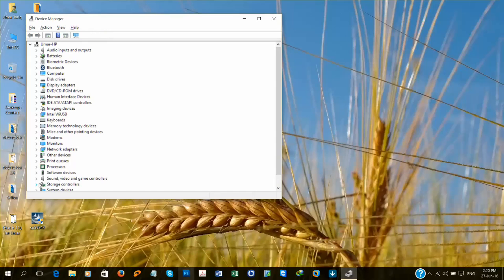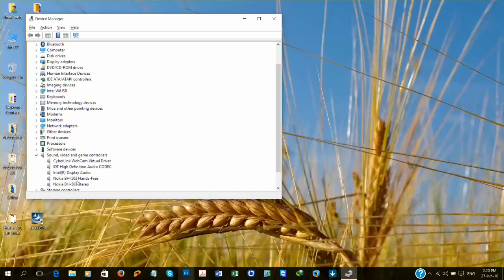Go to Sound, Video and Game Controllers. Select IDT High Definition Audio. If you can't find IDT High Definition Audio Codec, it may be High Definition Audio Device.